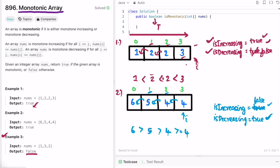We reach the end of the array having processed all elements from index 1. We check if either flag is true — yes, 'isDecreasing' is true — so we return true as the output, which is the expected result for Example 2.